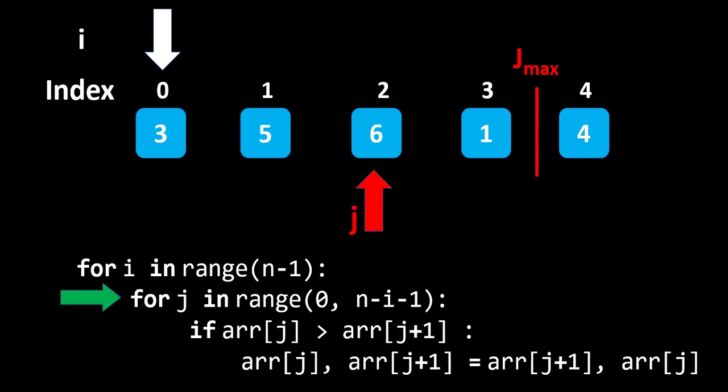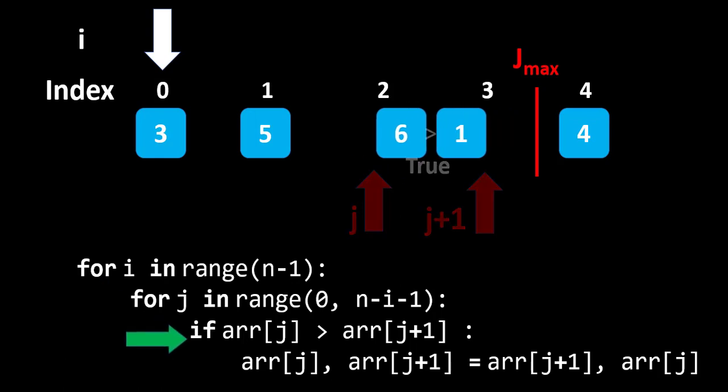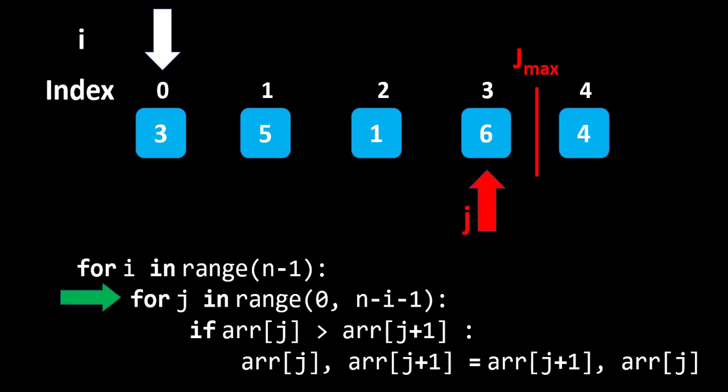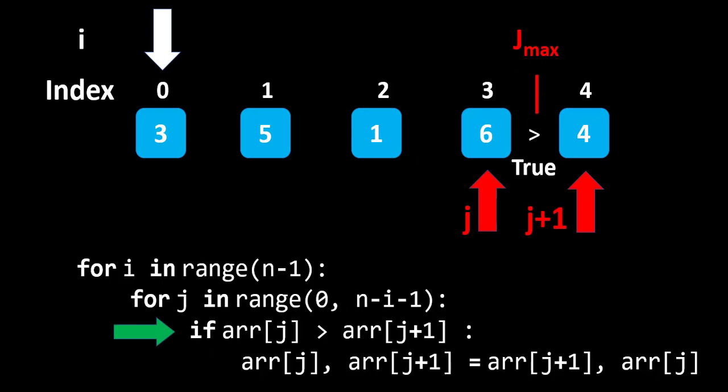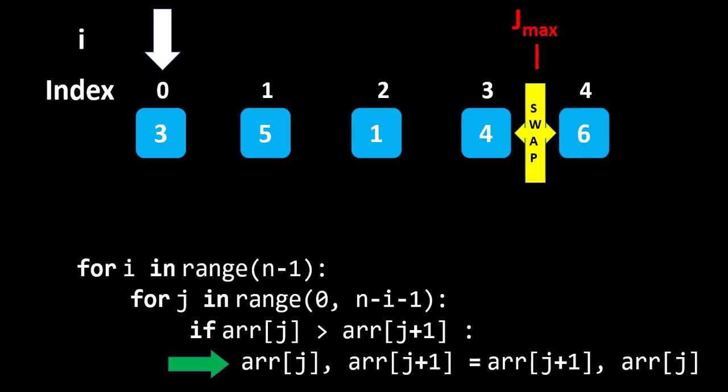Now, we will proceed to the third and fourth element, which is 6 is greater than 1 or not. So, we will swap them. Moving forward, we will check same condition with fourth and fifth element, which is 6 is greater than 4 or not. Here, this condition is true. So, we will swap the values. This is the end of first iteration, where largest element reaches its last position.